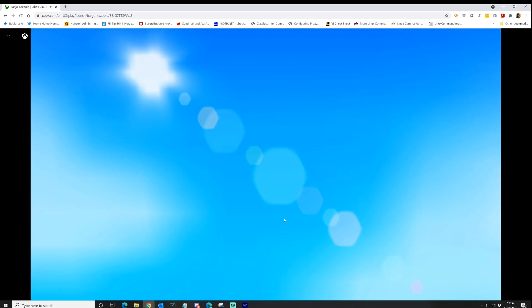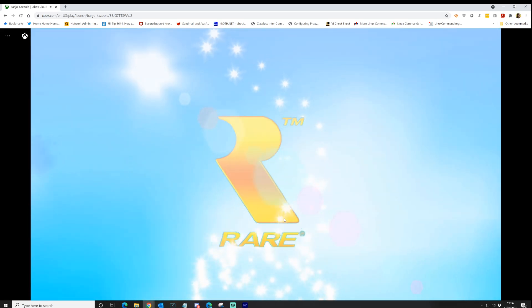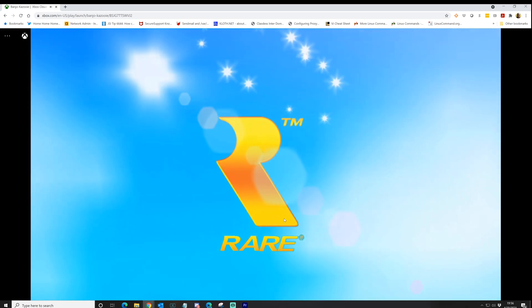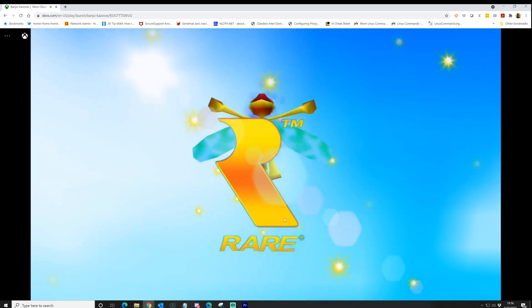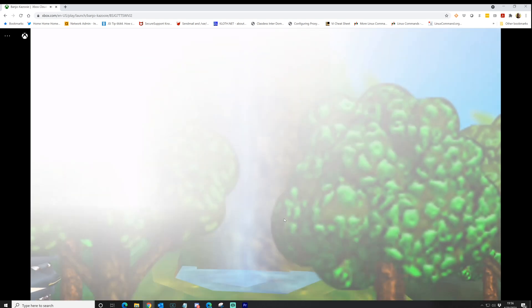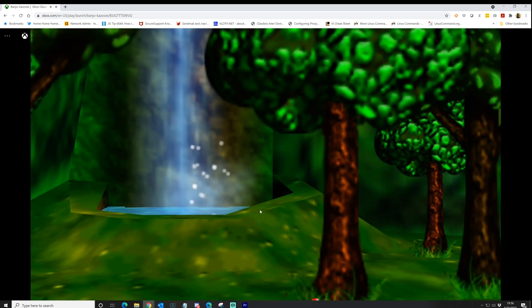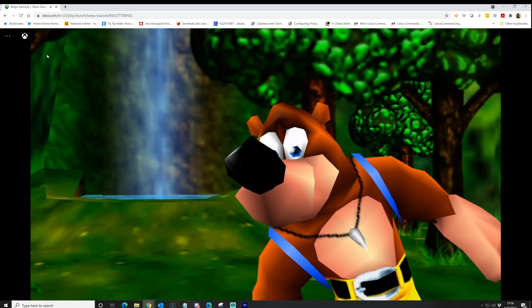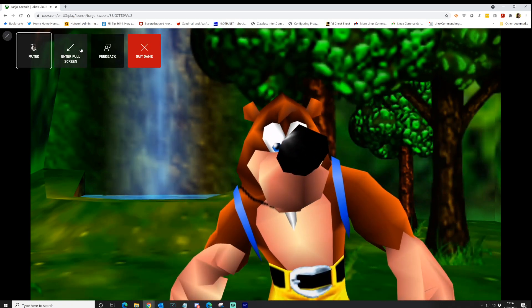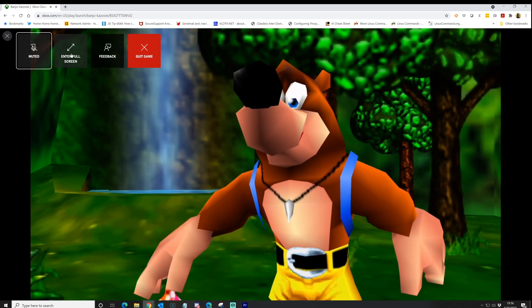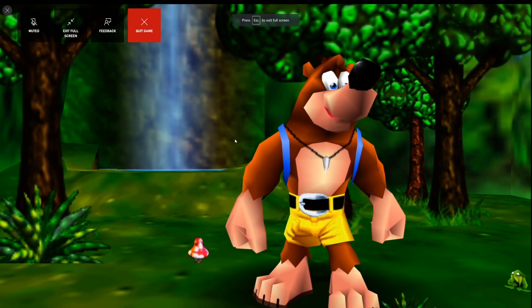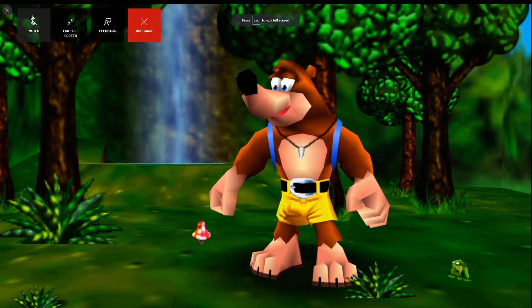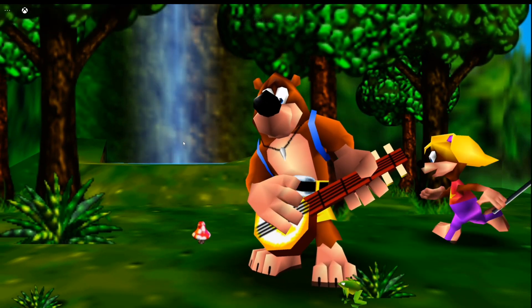I have my Xbox controller connected to my Windows 10 PC via the wireless dongle. But you can also use Bluetooth as well, which will be the way that if you do this on a mobile device or on your iPad, you're going to do Bluetooth as well. But yeah, man, this is Banjo Kazooie. And let's see if I can take this thing full screen. I think I can. And yes, I can. There we go. Perfect. So now it's full screen. And there's Banjo.